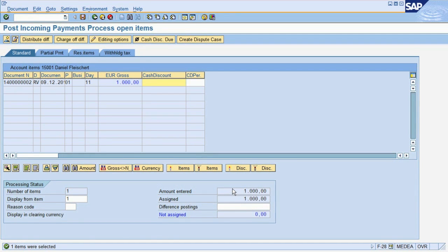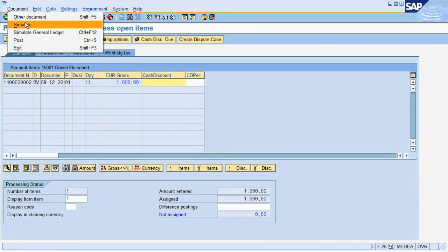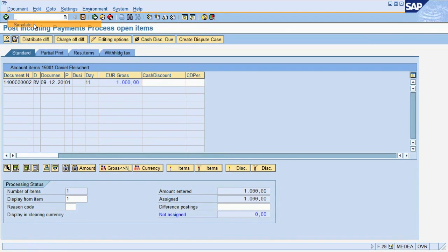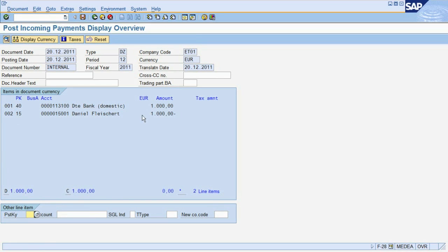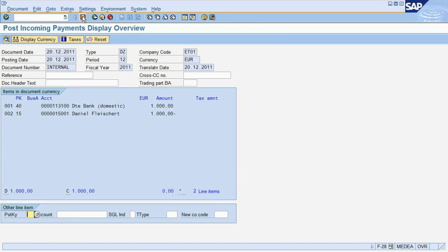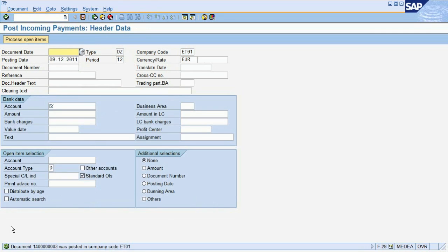Before we post, we will check what the document will look like and choose Document, Simulate. As you can see, the system is going to debit the bank account and credit the customer account. Thus the customer account is cleared, which means we no longer have any open receivables from the customer. Finally, we post the document and receive a confirmation message as usual.